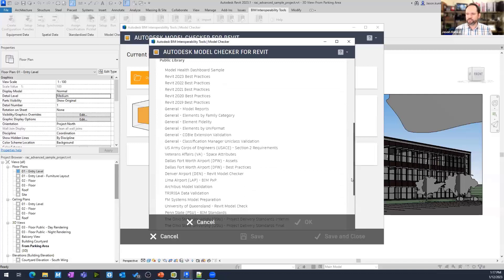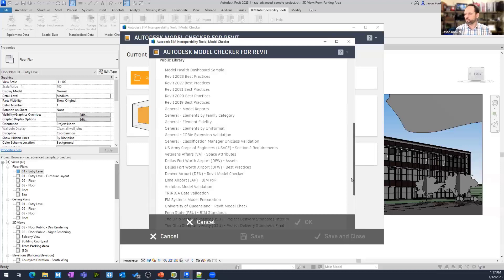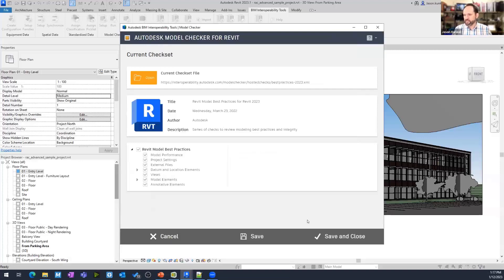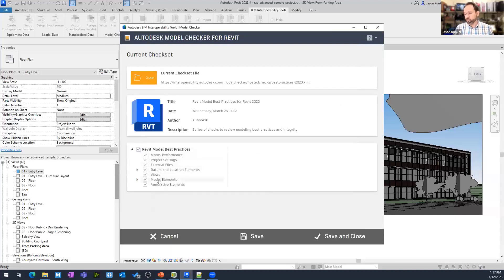Down here is what we call the public library. This is all web hosted. These are all publicly available. You can use these. You can download them. You can dissect them whatever you want. But I'm going to grab the 2023 best practices. This is the structure. So, these are all the different sections and groupings of checks that we run.